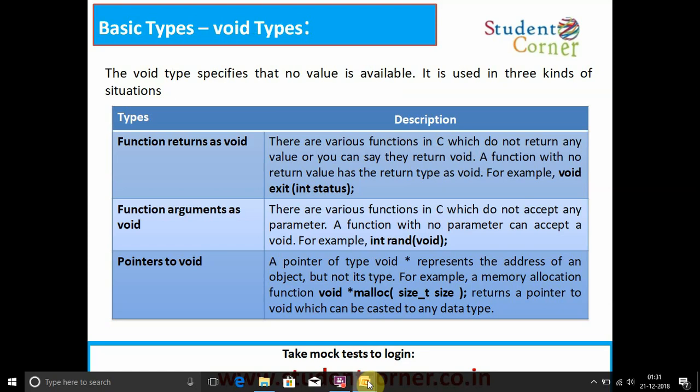The void type specifies that no value is available. It is used in three situations. First, function returns as void: various functions in C do not return any value — a function with no return value has type void, for example void exit(int status). Second, function arguments as void: various functions in C do not accept any parameter — a function with no parameter can accept void, for example int rand(void).